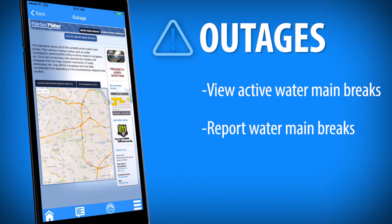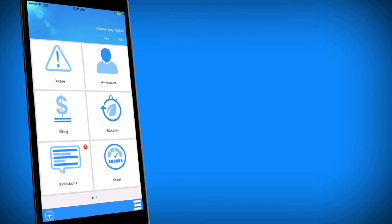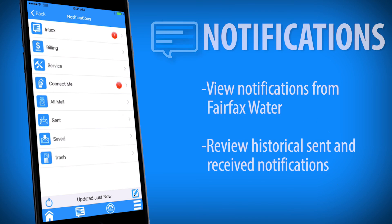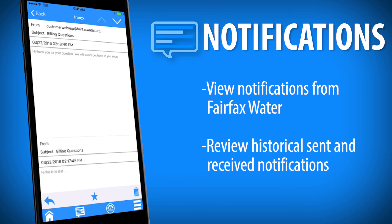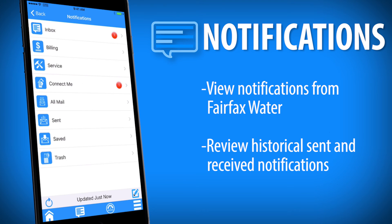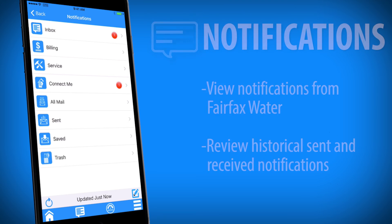With Outages, view active water main breaks or report any you find. The Notifications section keeps all your correspondence with Fairfax Water in the same place, so you can stay up to date with notifications tailored to your needs.